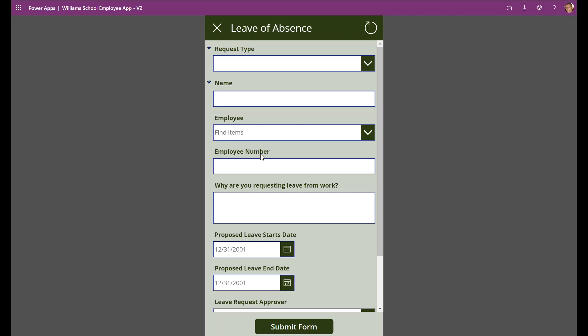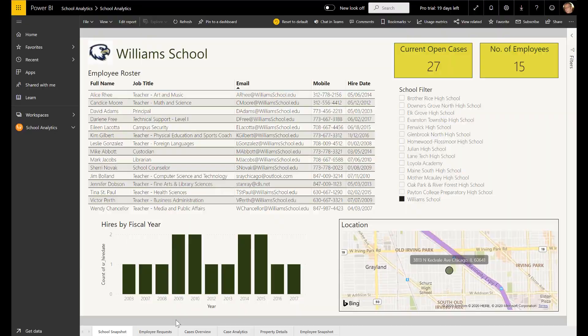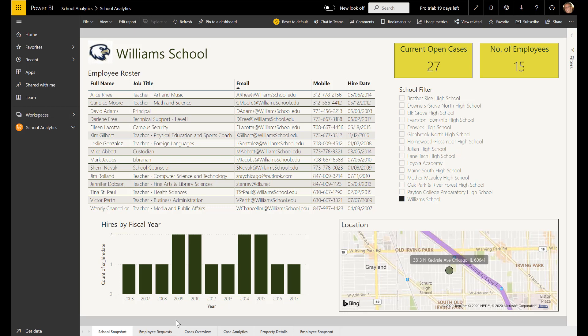Now let's touch on some of the companion technologies within the Power Platform. Power BI is our data and AI analytics solution and a pillar of the Power Platform.